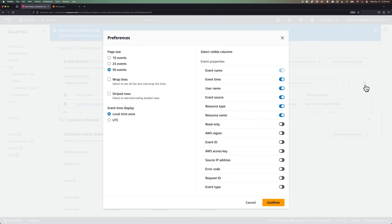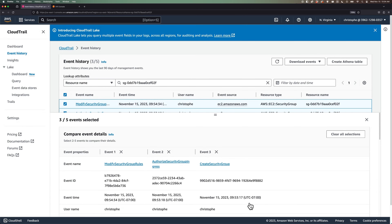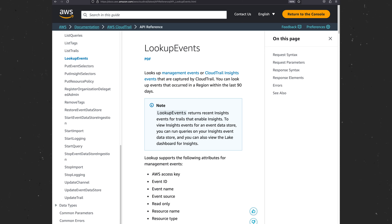The last thing I'll mention is that you can customize this table by clicking on the cog icon, where you can enable or disable the visible columns, change how many events are shown per page, as well as some other settings. AWS CloudTrail also exposes a public API, so we don't just have to use it through the AWS console — we can also query it through the AWS CLI using the AWS CloudTrail lookup events command.